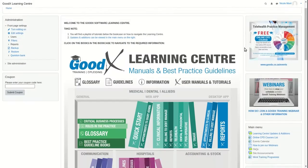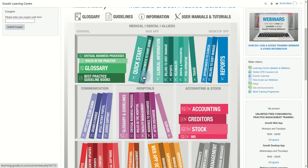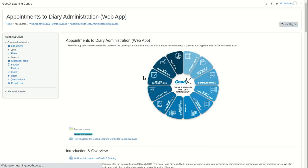To navigate to a specific user manual, start by going to the bookcase on the home page. Click on the relevant book under the correct section or heading in the bookcase.